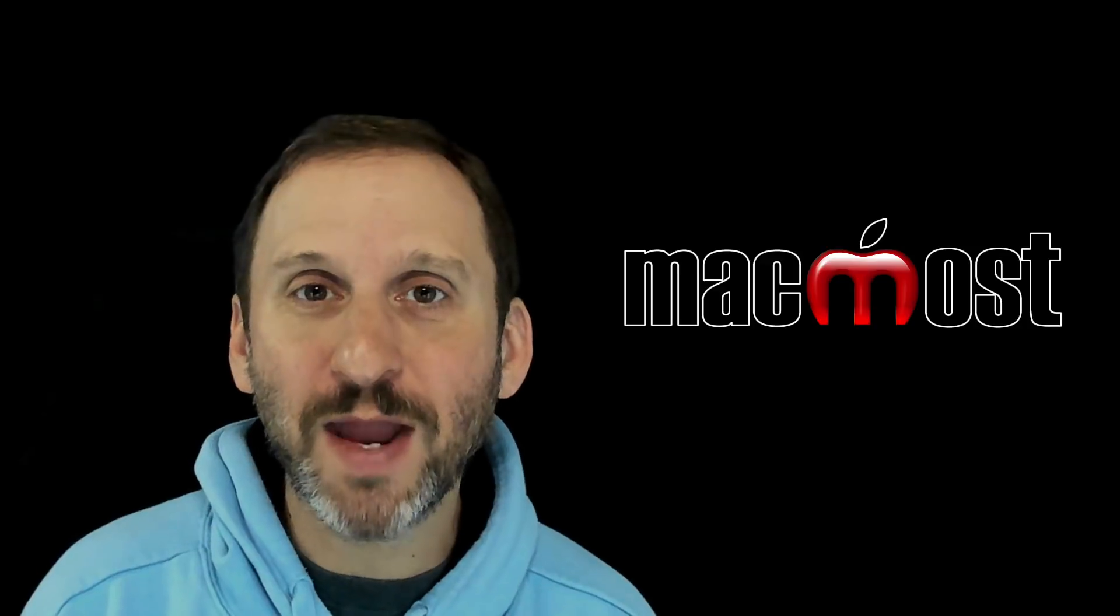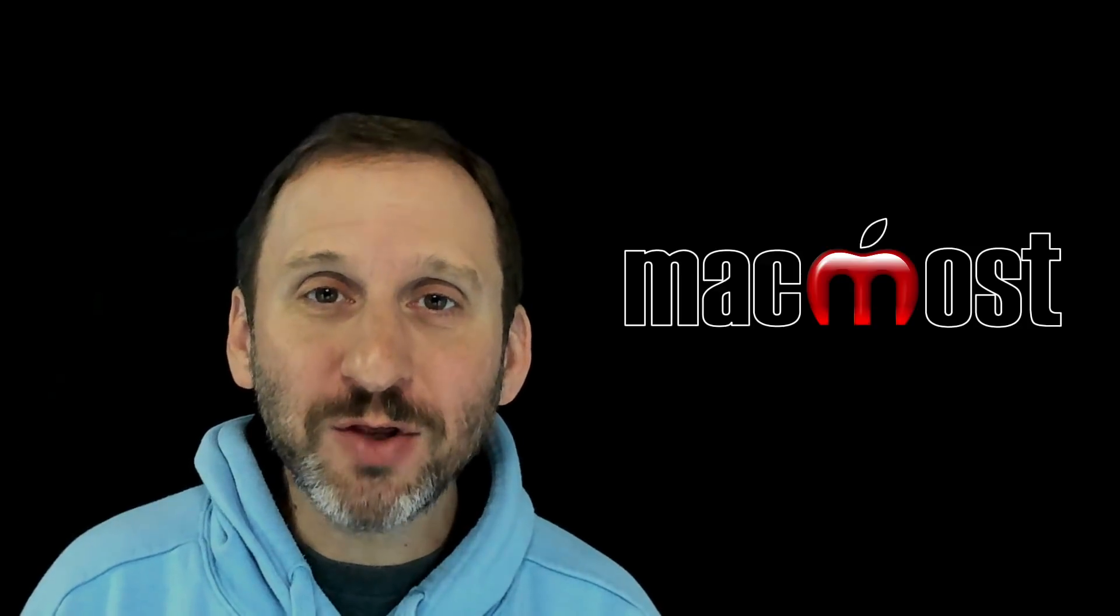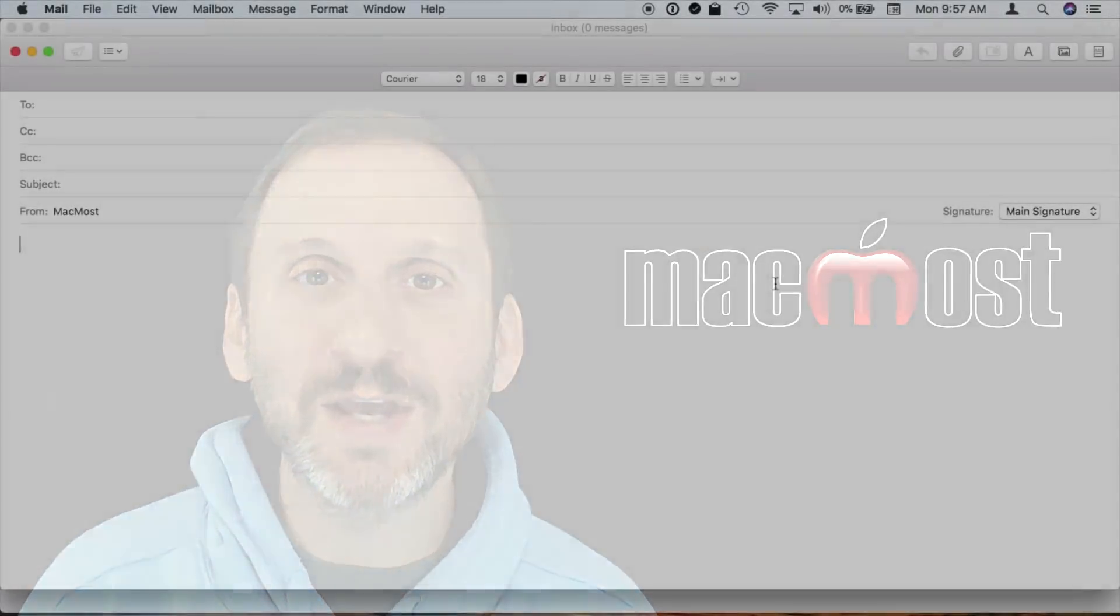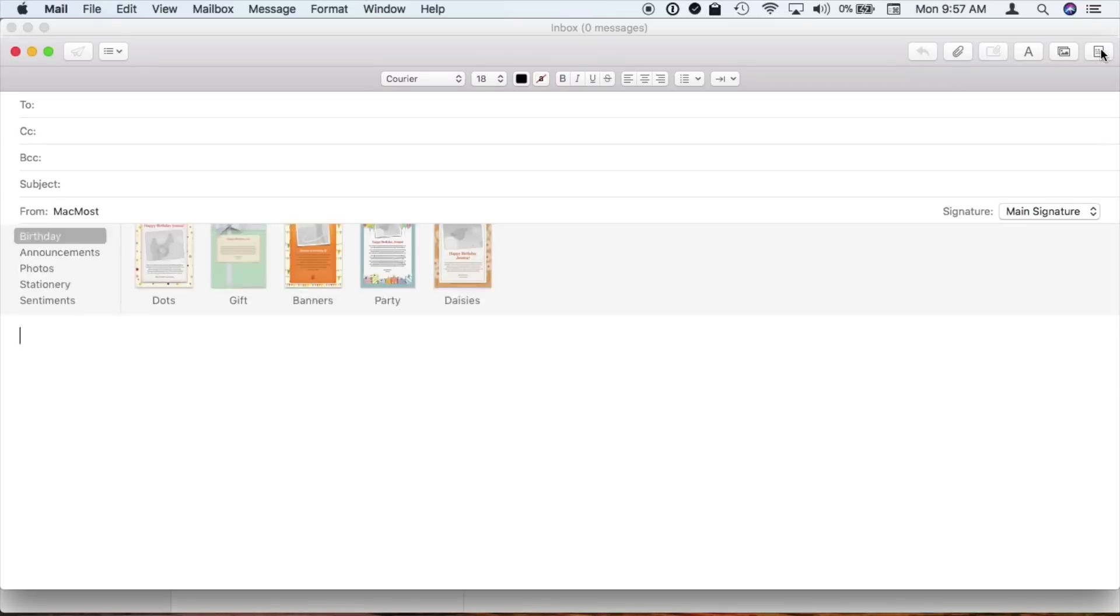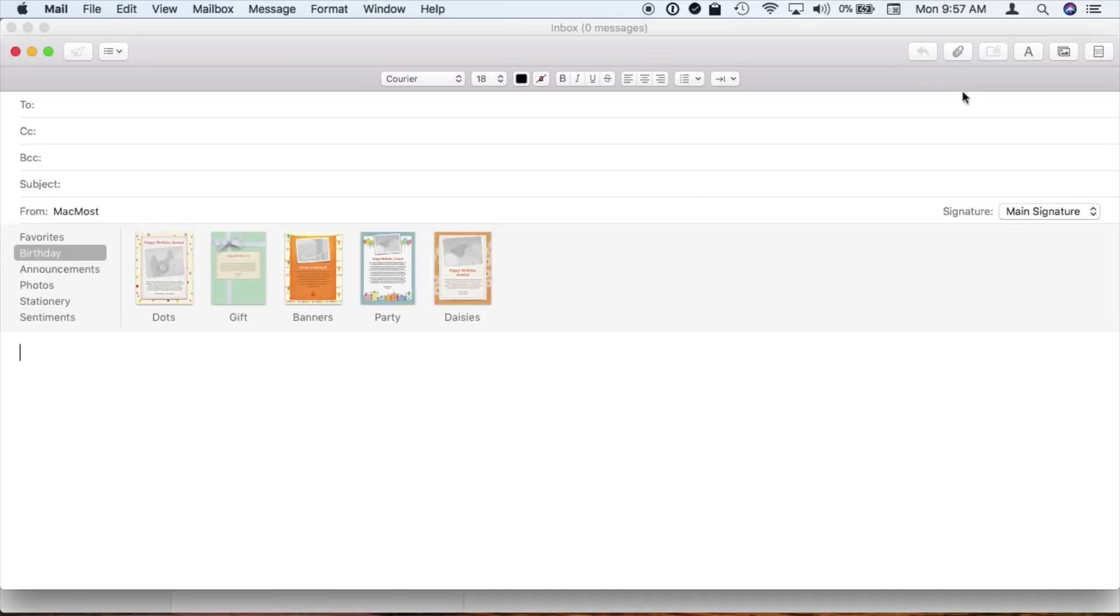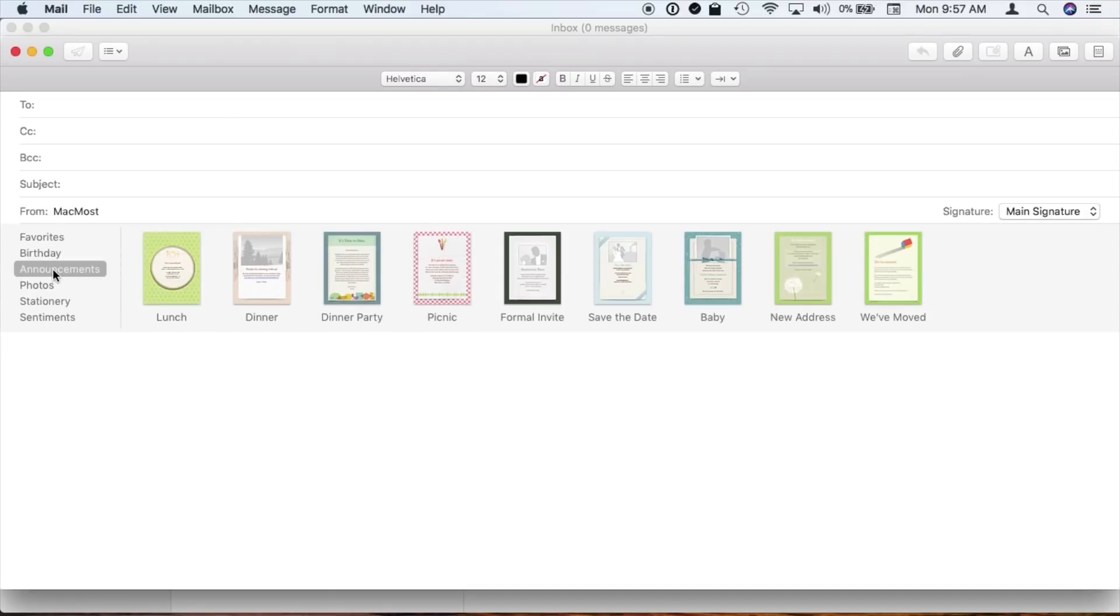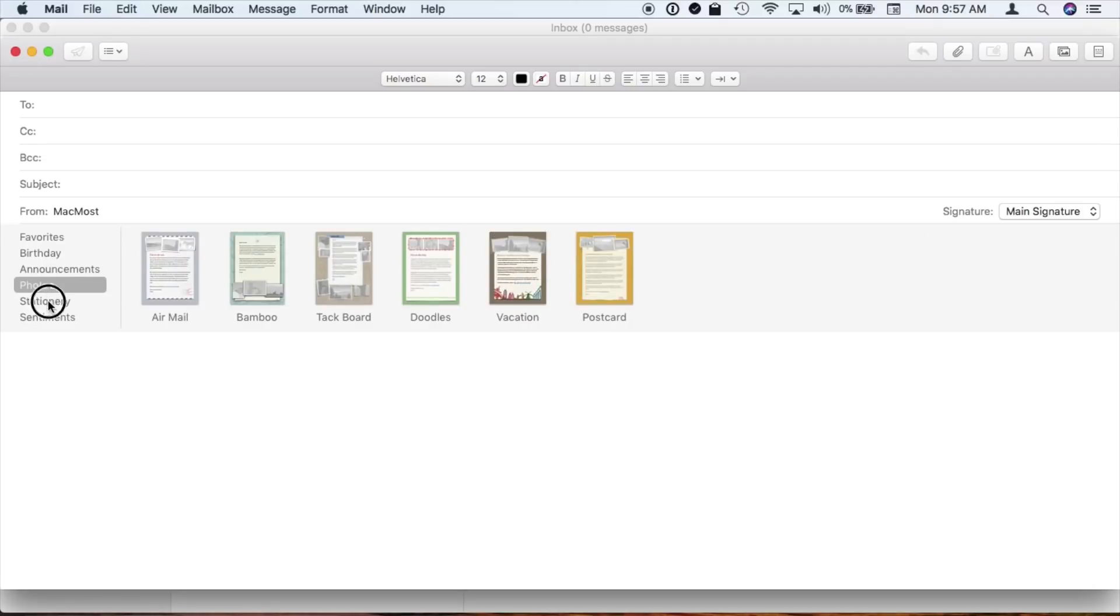Let's start with Mail. Mail used to have this feature in it for templates. It was called stationery. There were all these predefined stationery things like little birthday cards and invitations and things like that. They were really colorful and lots of graphics. They looked really good. But it's probably a good idea that they're gone.